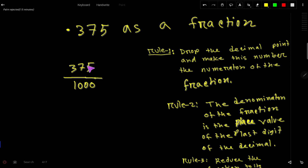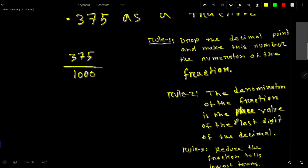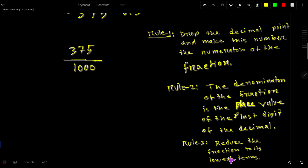So the denominator of the fraction is the place value of the last digit. The last digit of the decimal is 5, and the place value of 5 is 1000. So we get 375 over 1000. At last, we have to reduce the fraction to its lowest term.